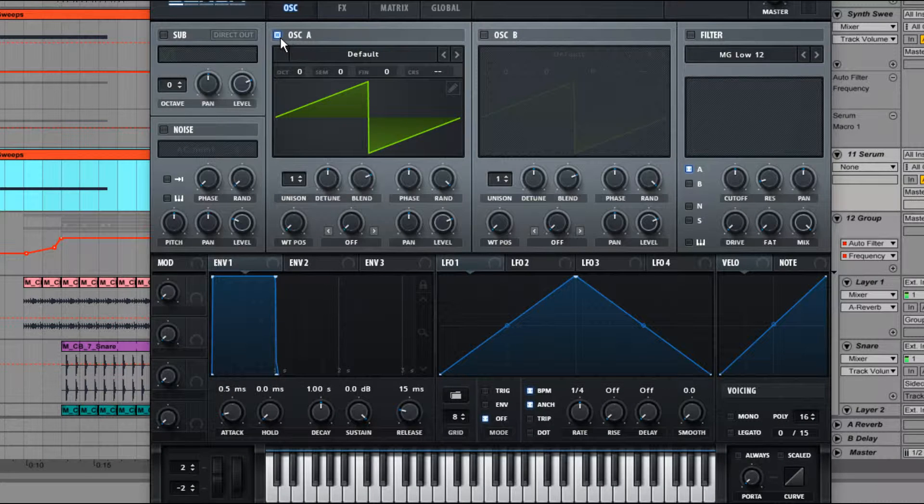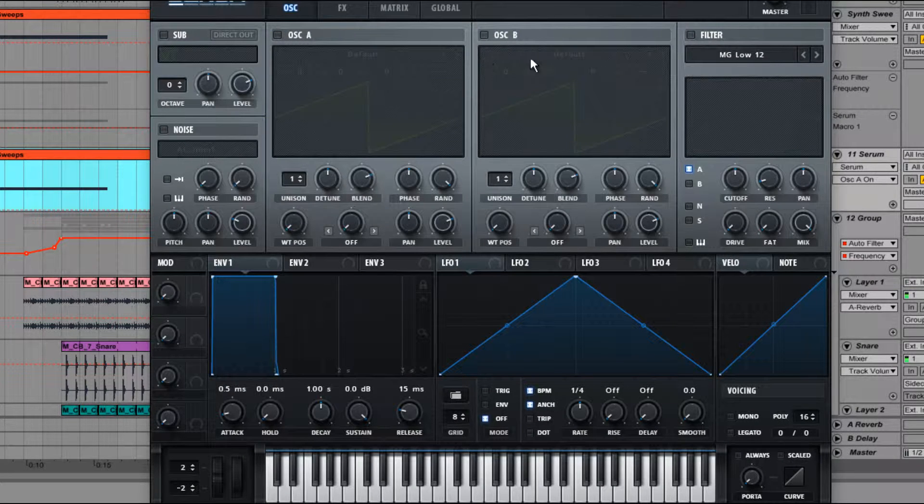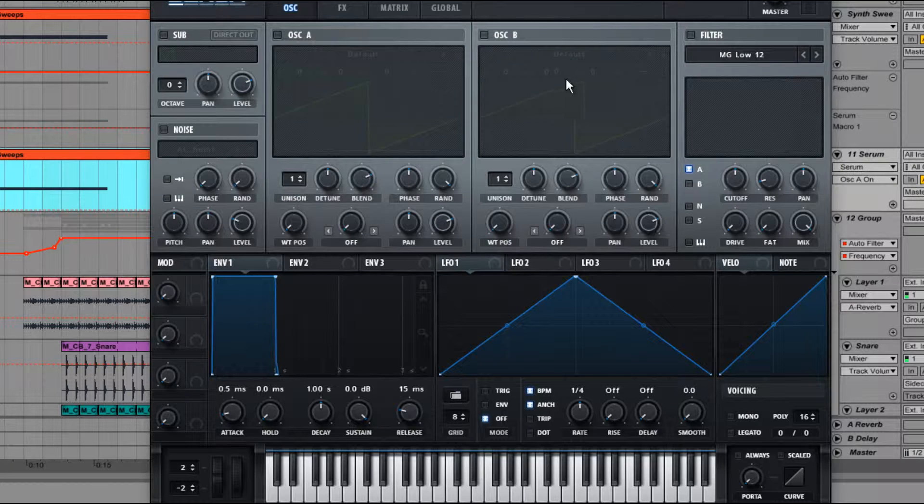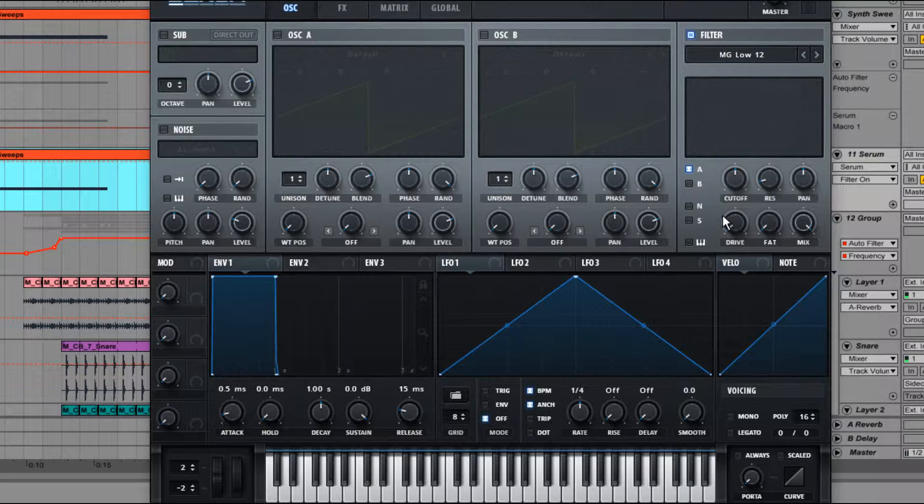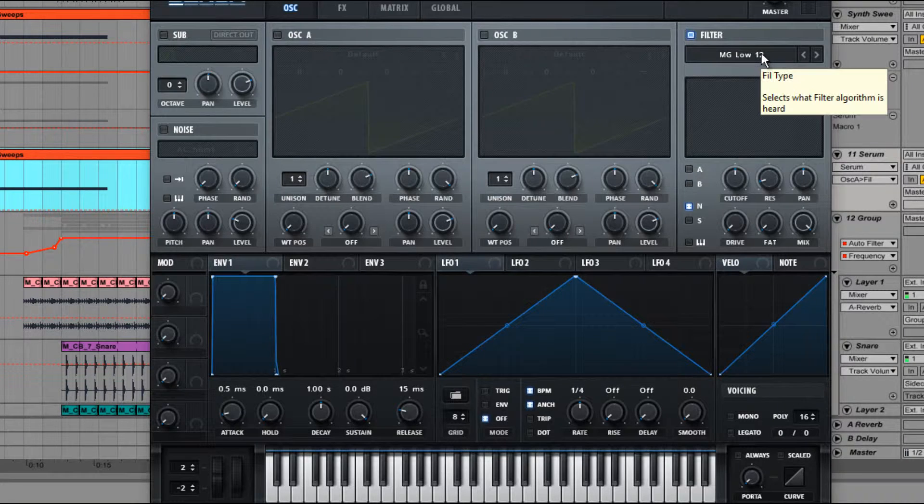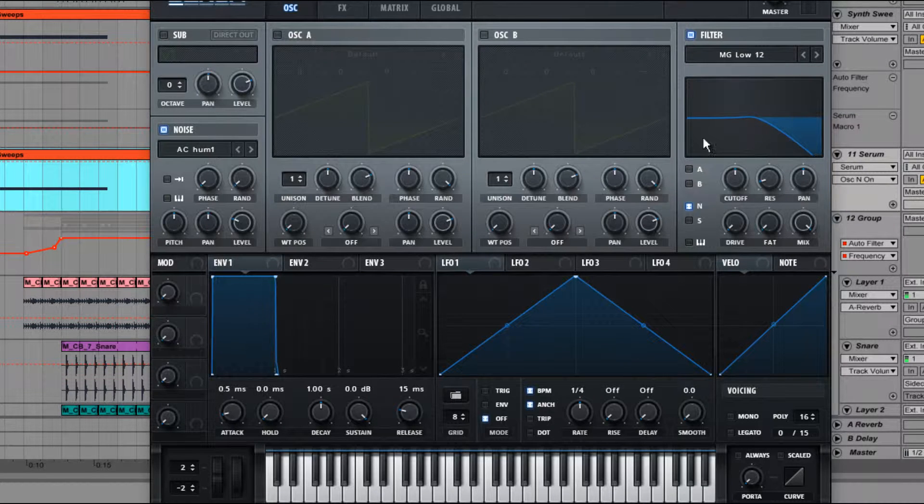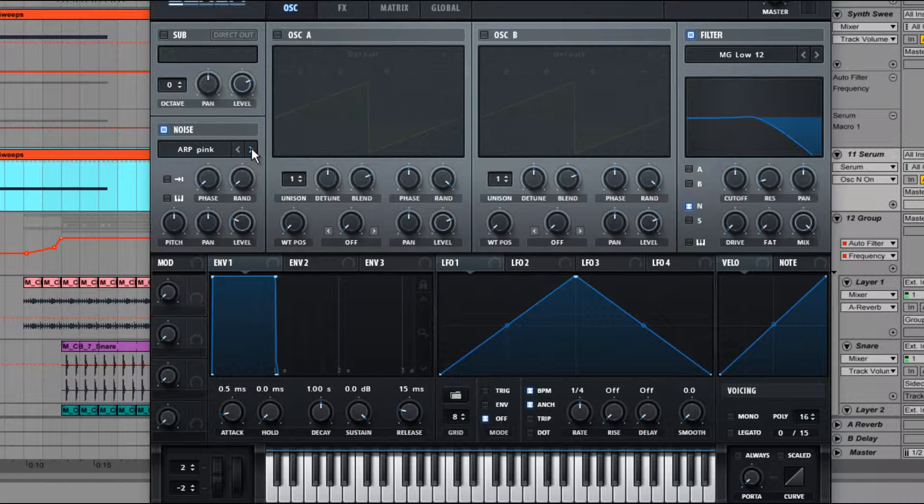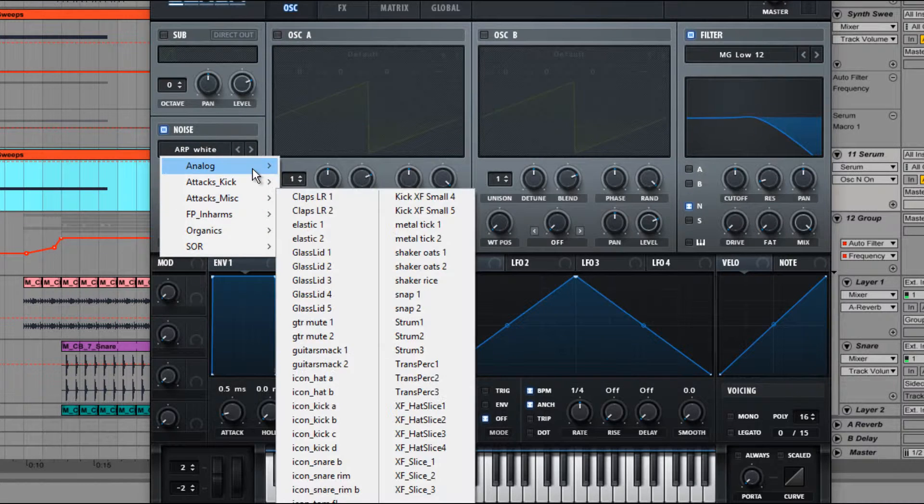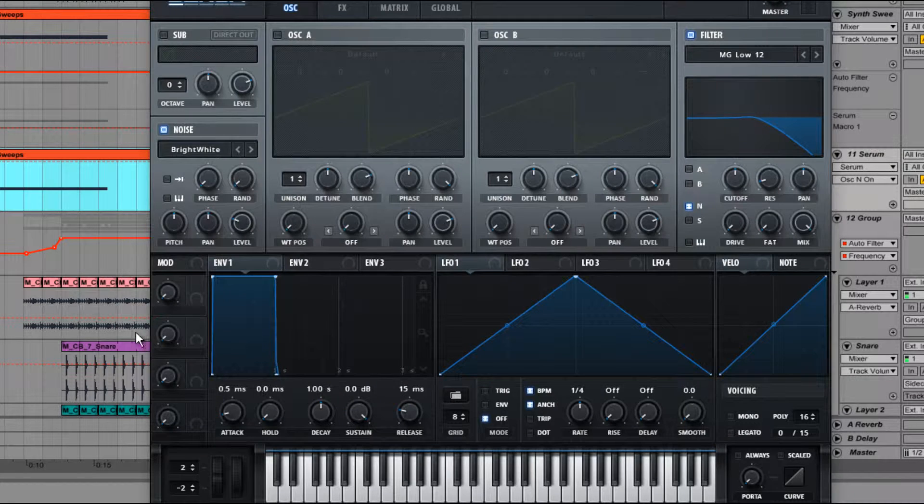So here in the initial Serum start-up screen, first thing we want to do is turn off that oscillator because we ain't using those. We'll put the filter on and set it to the noise selection here, just the noise oscillator being input to it. Turn on the noise oscillator obviously and we're going to set it to, let's just do it properly, bright white.